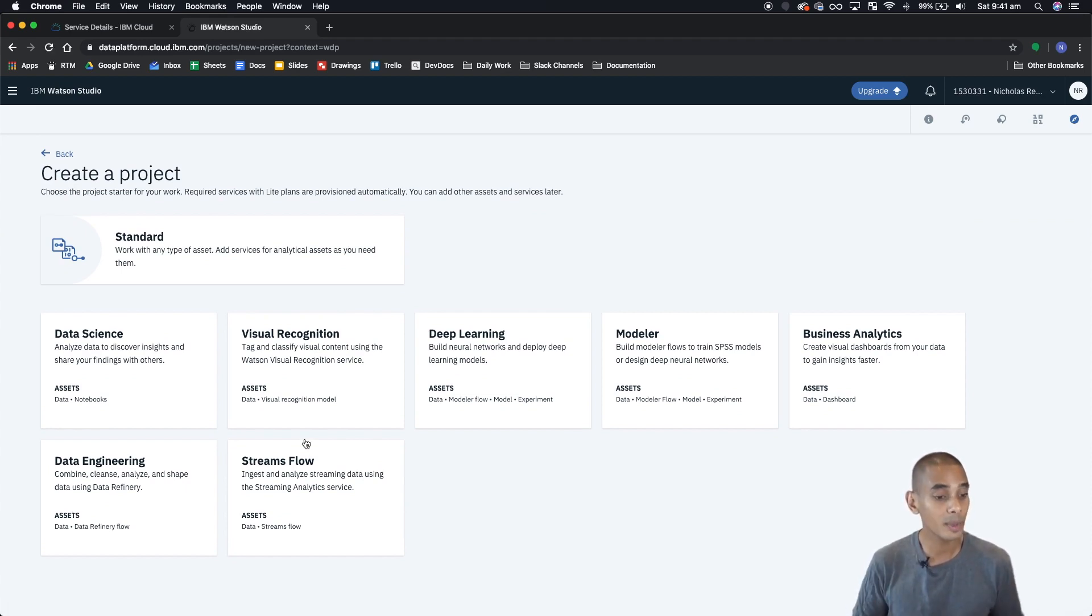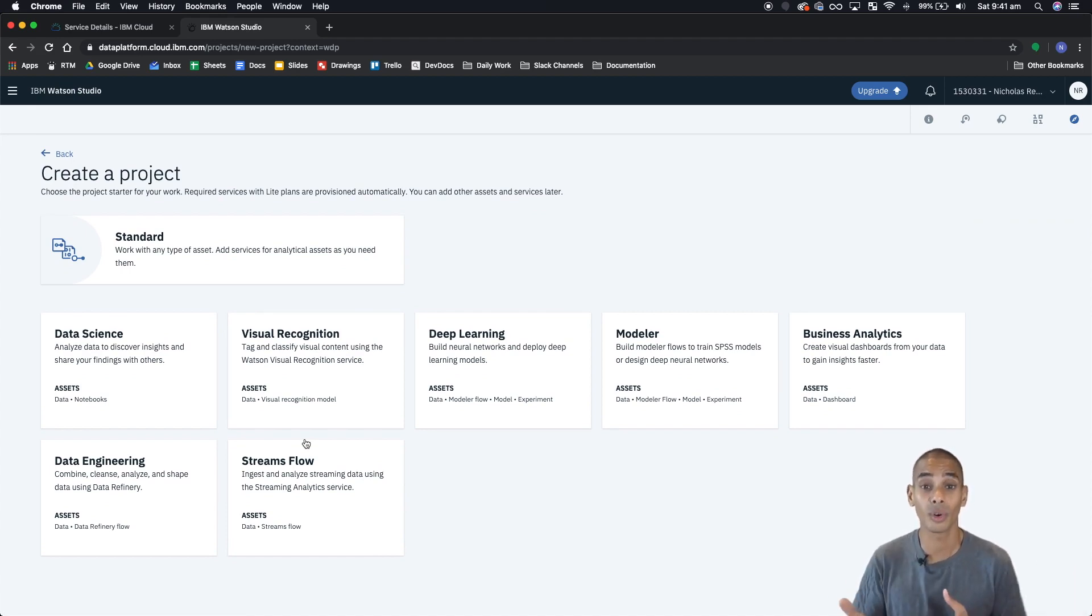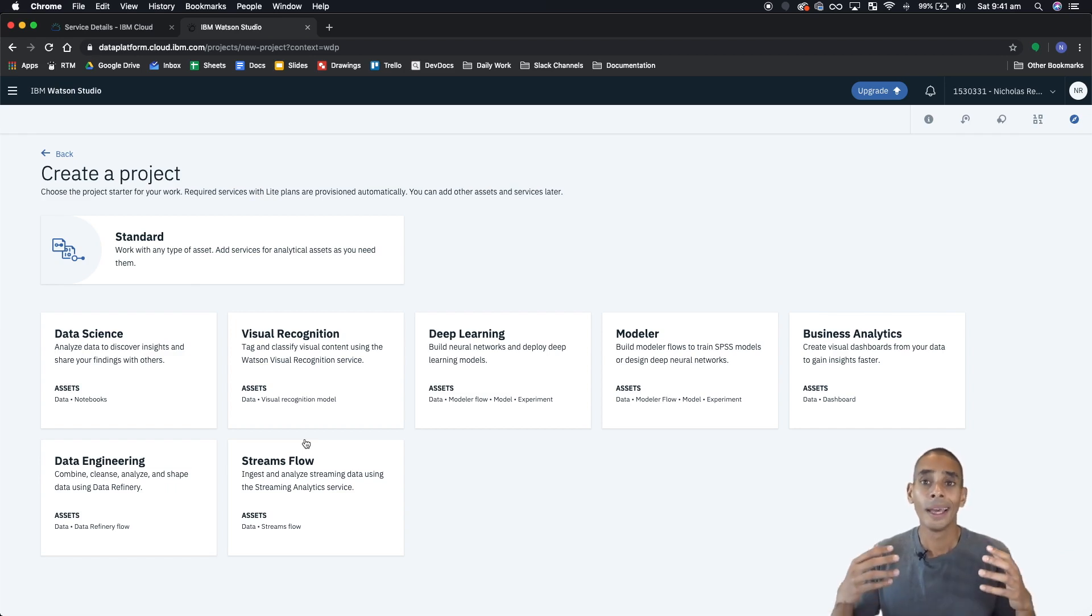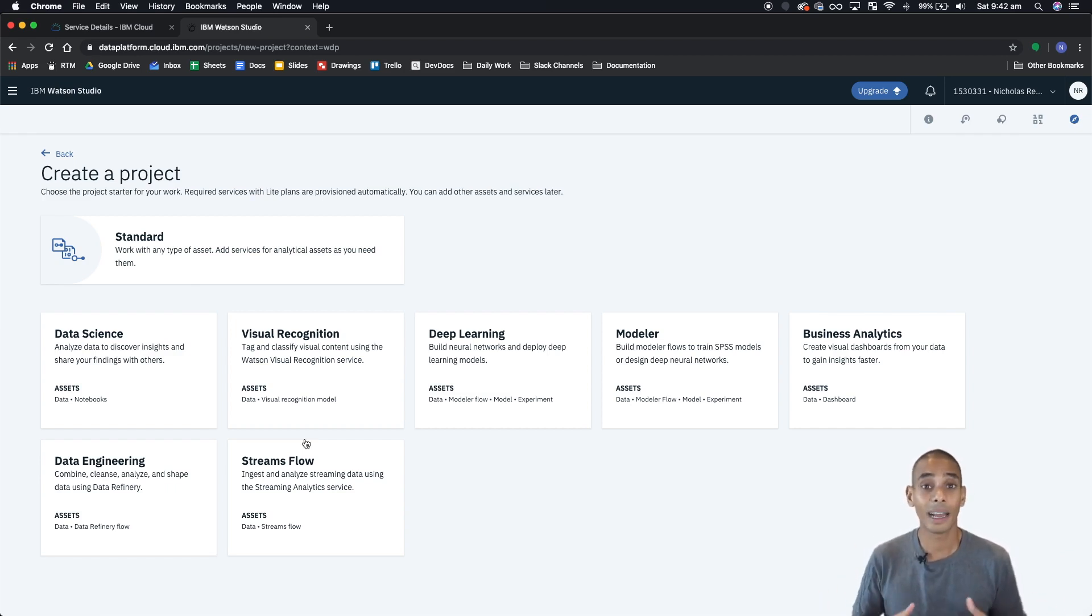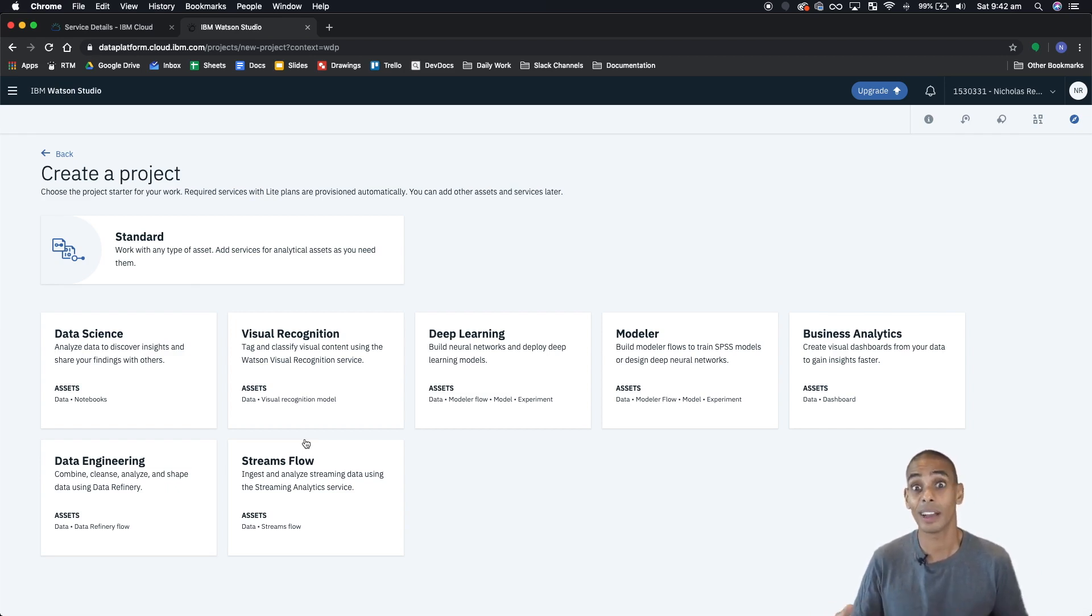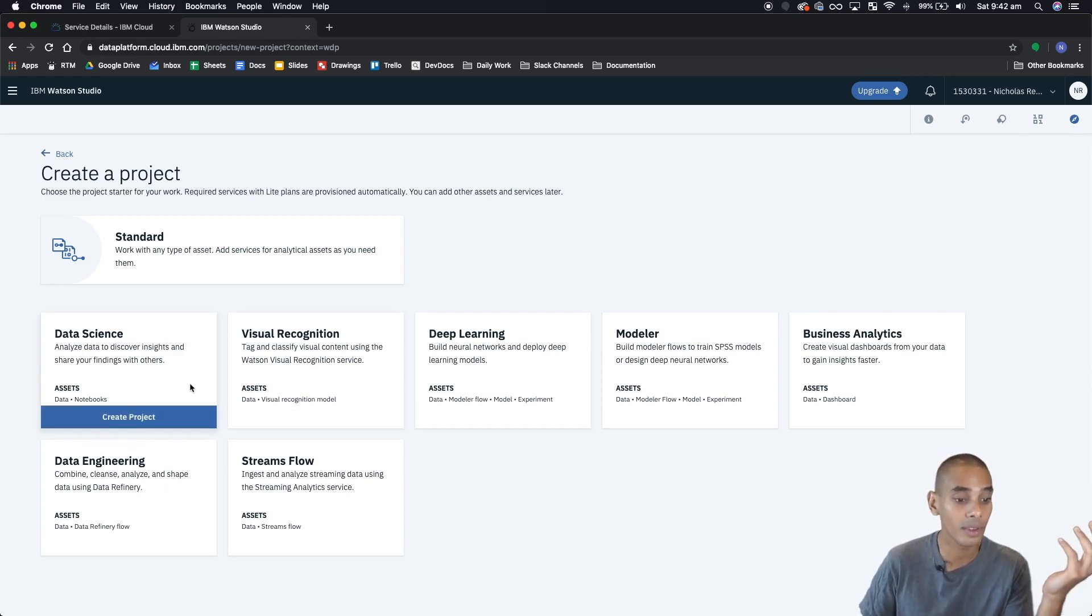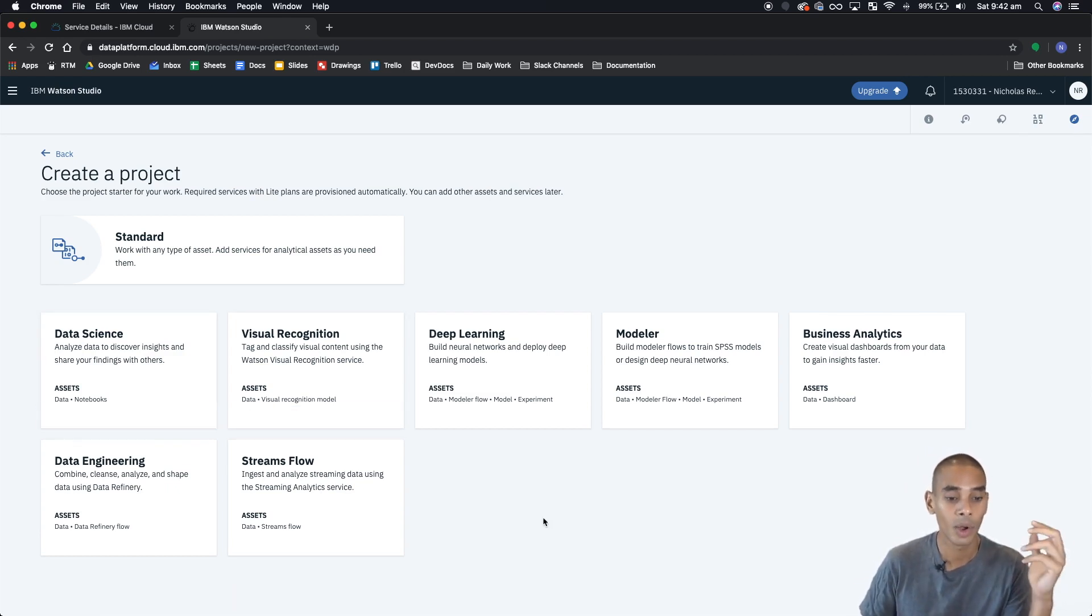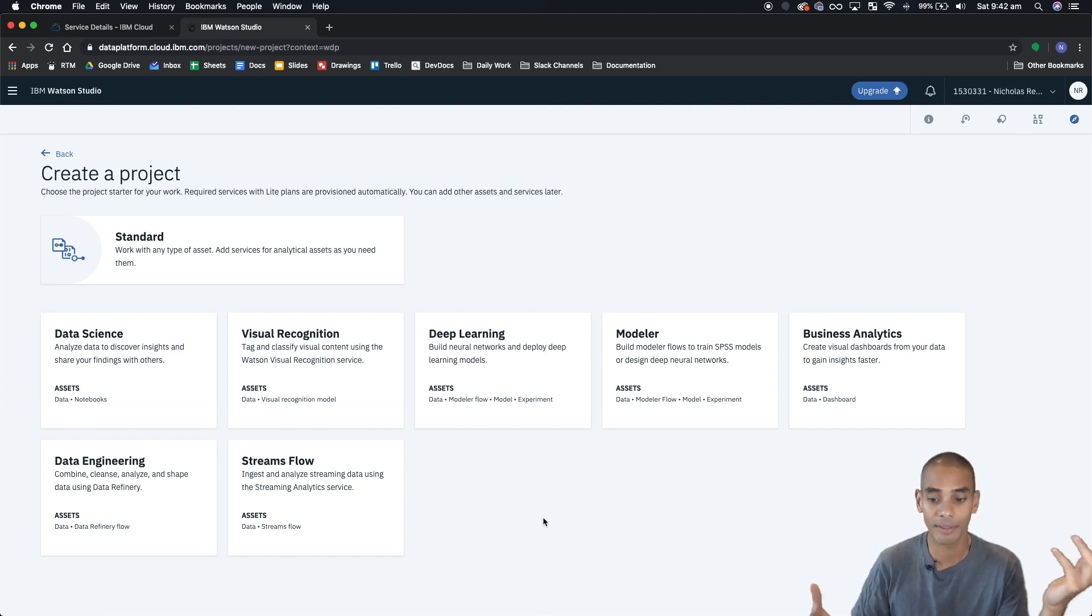From here you've got a bunch of different types of projects that you can spin up. Now basically the difference between each one of these are the services that get spun up in the background to support your project. Now we don't really need one of these pre-built pipelines because we're going to be setting it up from scratch and spinning up the services that we need only rather than having stuff spun up by default.